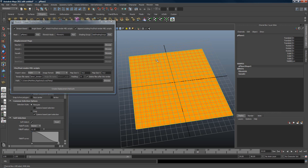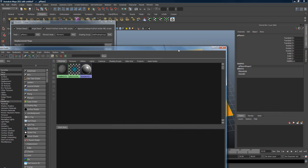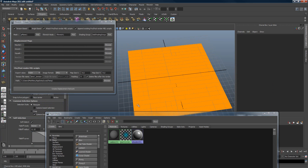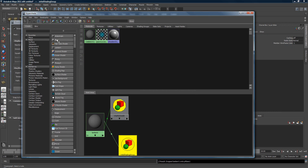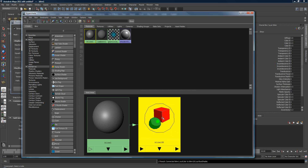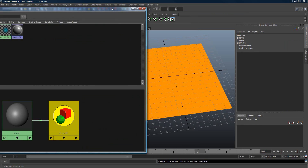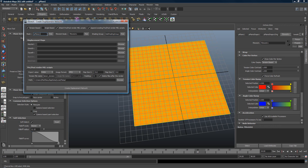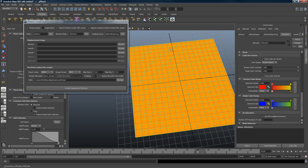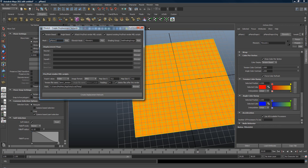The shading group — if you go to the Hypershade and look at the material used for this geometry, it's Lambert. If you graph it, you can see the shading group. Every material has a shading group and this is where the displacement is connected, right here in the displacement material slot. It's very important to pick the correct one, but when you pick the mesh it automatically sets the shading group of the material already connected to that mesh.